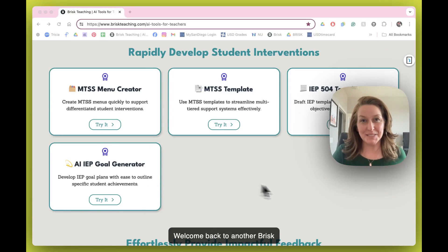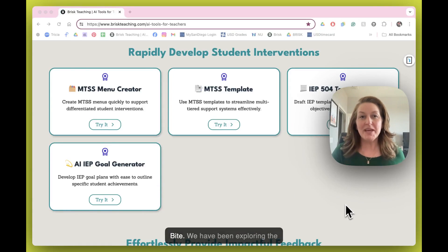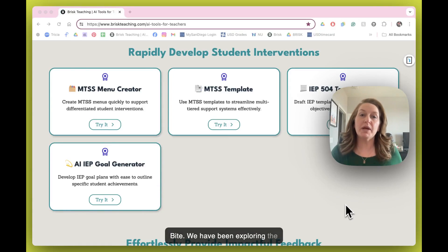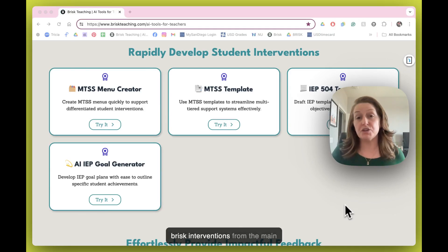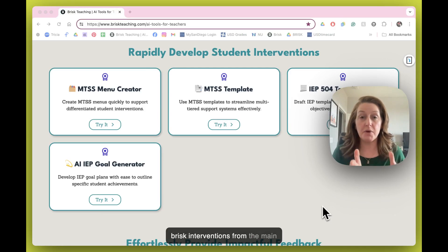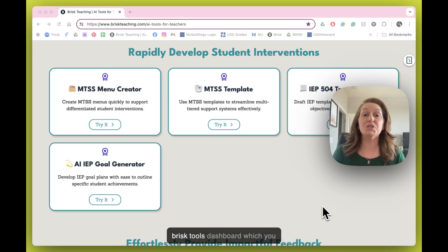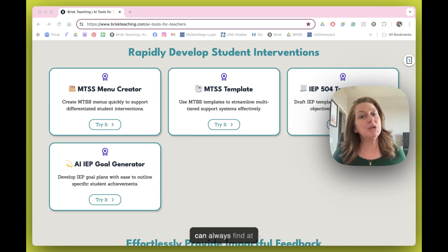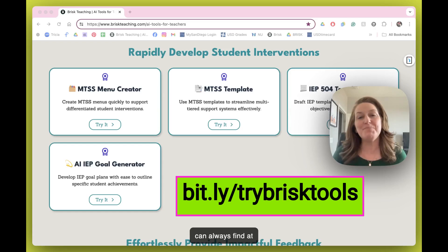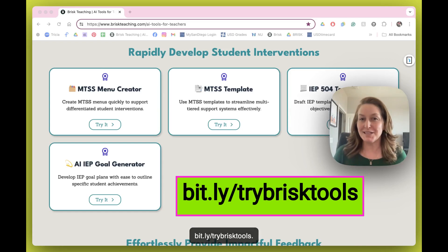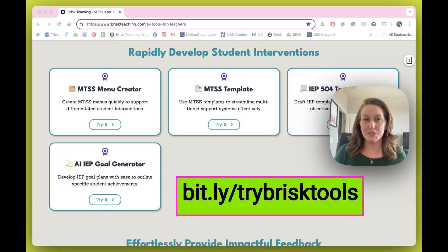Welcome back to another Brisk Byte. We have been exploring the Brisk interventions from the main Brisk Tools dashboard, which you can always find at bit.ly/trybrisktools.